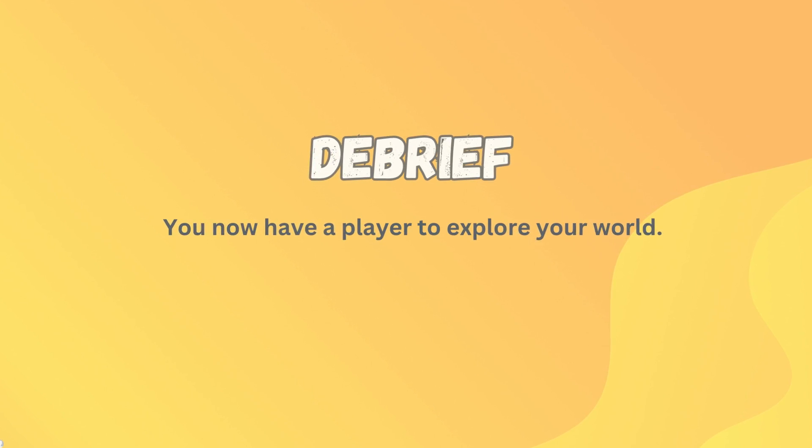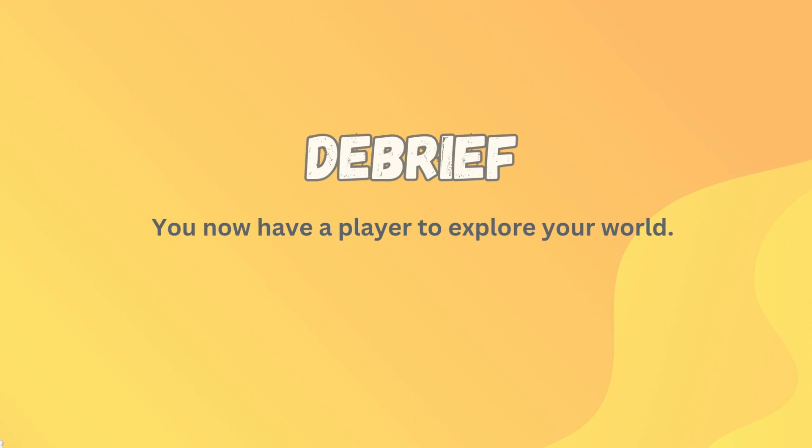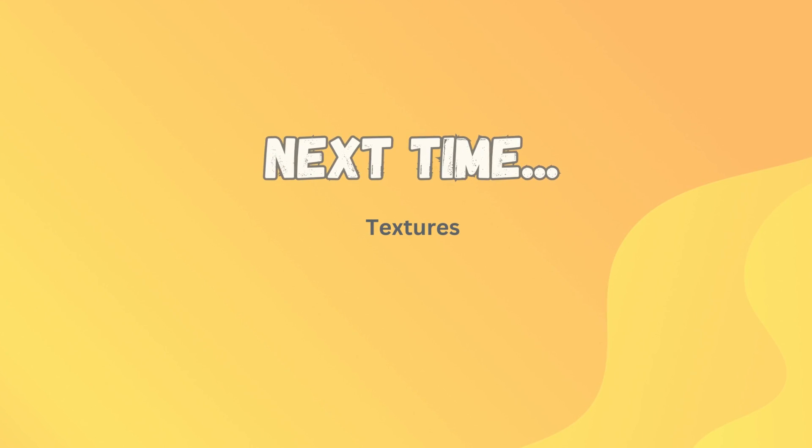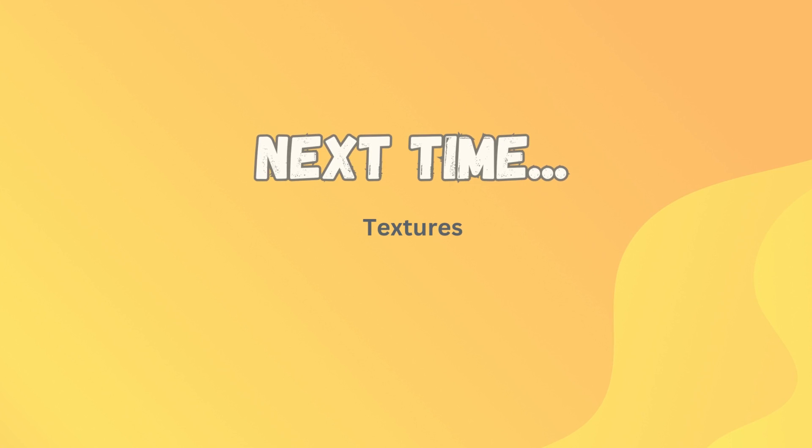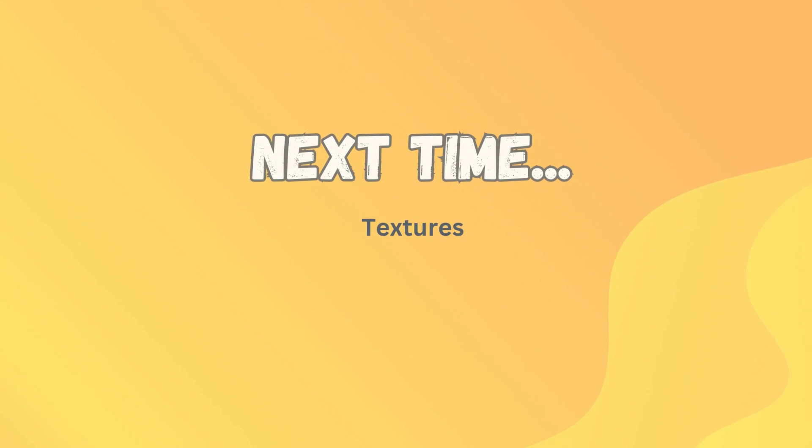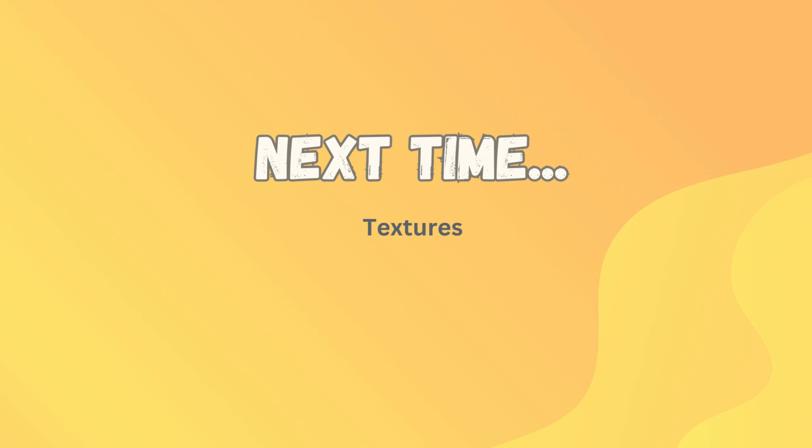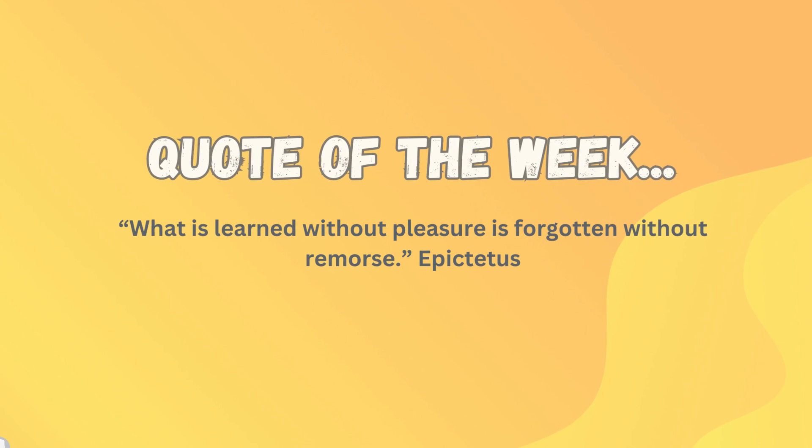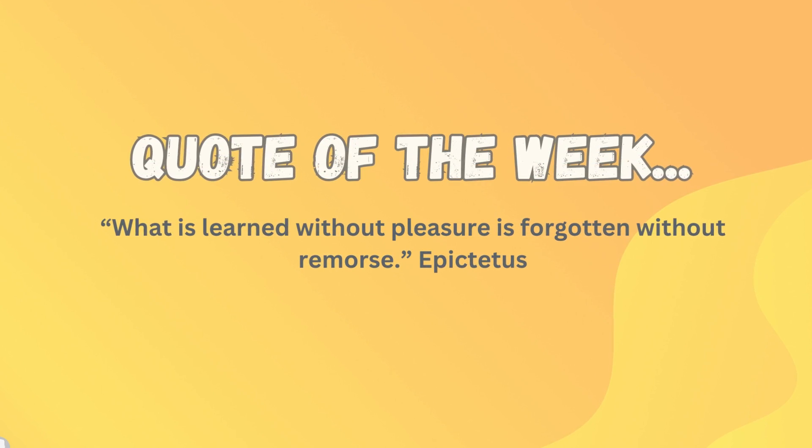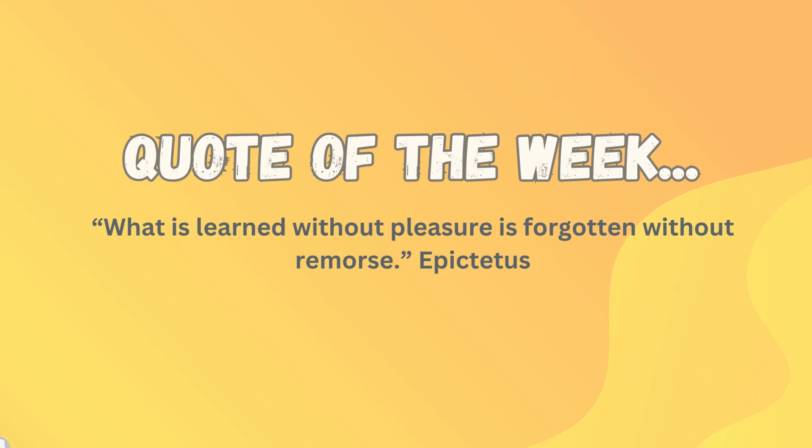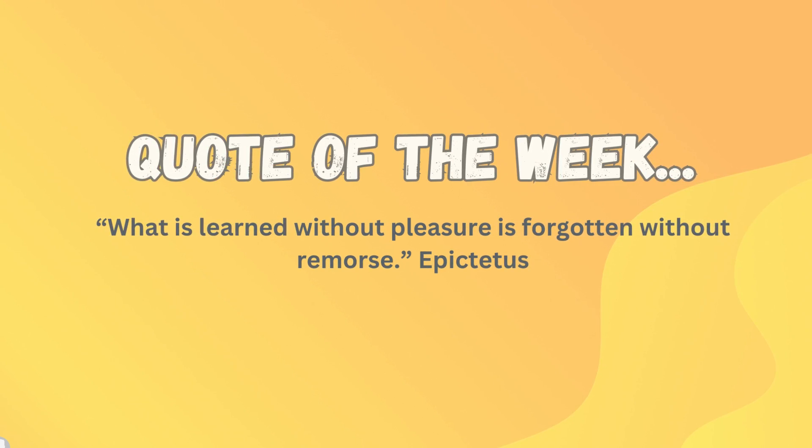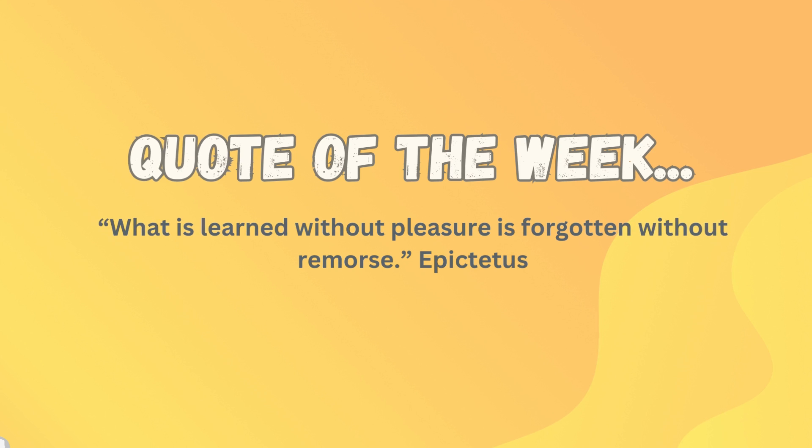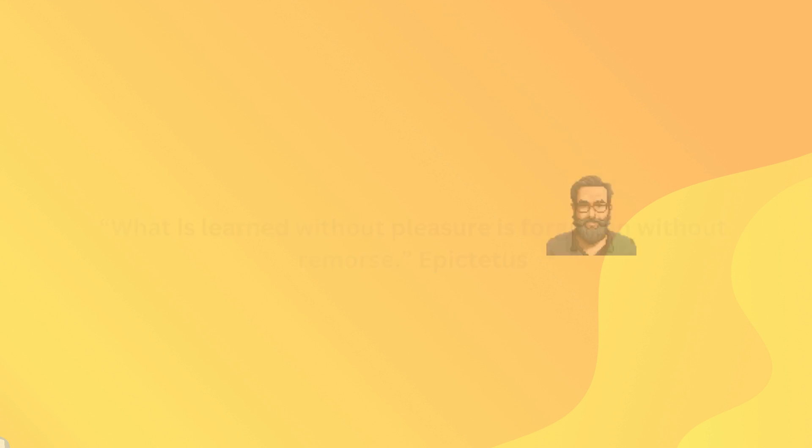If you got all of that done you now have a player that can walk around your ever expanding world. Good job! Next time we're going to start bringing our world to life by adding textures to all of those meshes that we were making for our world. The quote I would like to leave you with this week is from one of my favorites, Epictetus: 'What is learned without pleasure is forgotten without remorse.' All right guys, I'll see you next time.